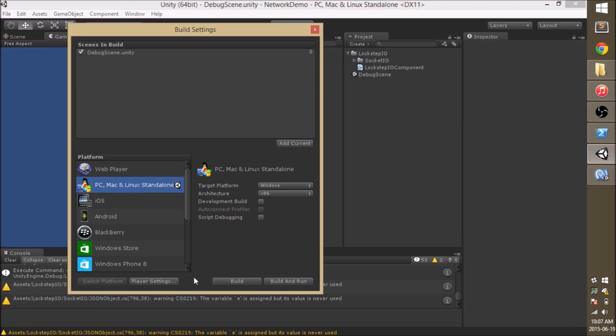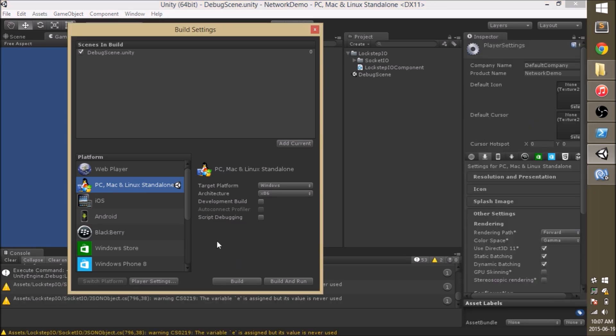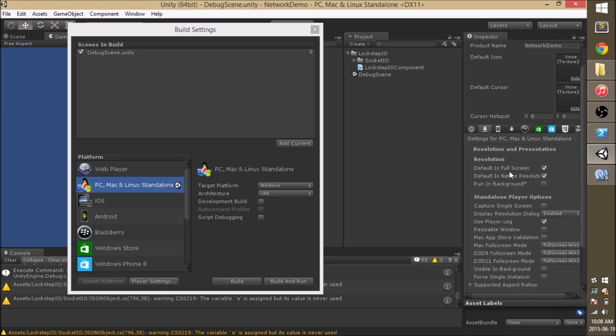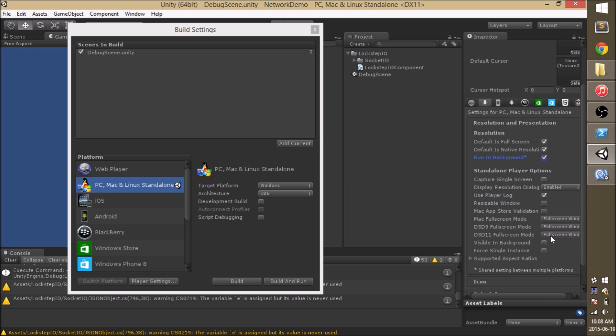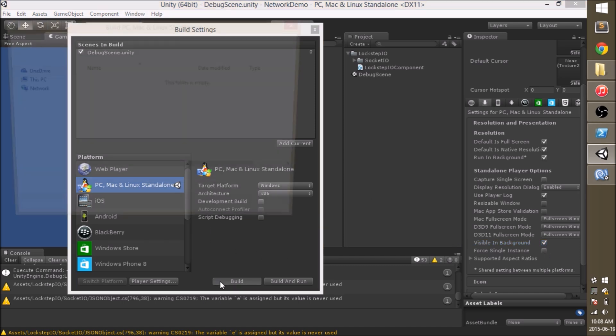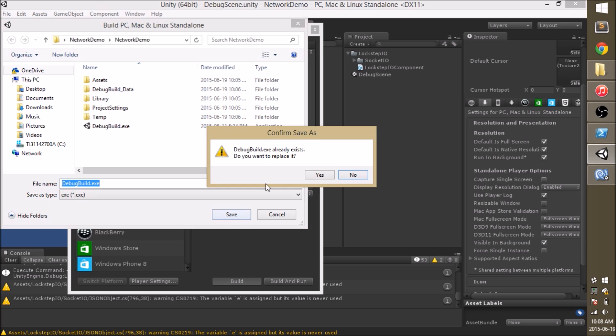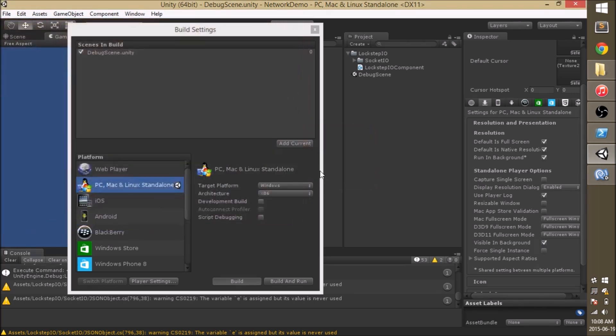And before I can do anything I have to open up the player settings. And underneath resolutions and presentation I want to check run in background. That'll make sure the networking keeps working even though the window's not open. I'm also going to check visible in background. This is really helpful for debugging and can help you see what's going on even when your window's not open. Note that single instance isn't checked. That'll make debugging very hard as we'll only be able to open one game. I'm going to go ahead and build.